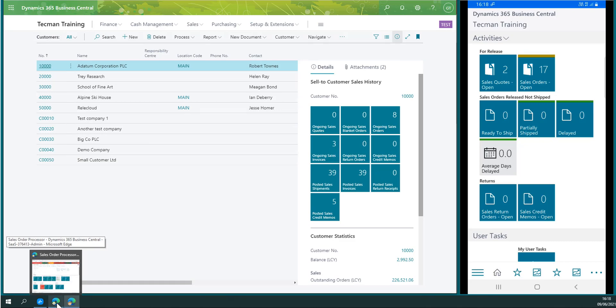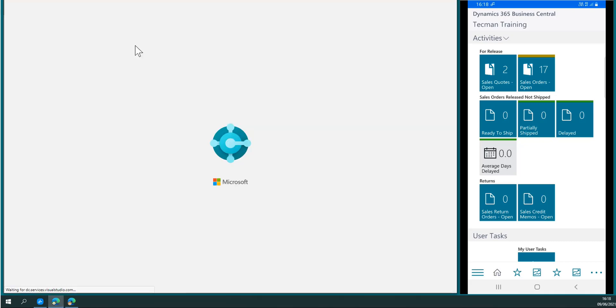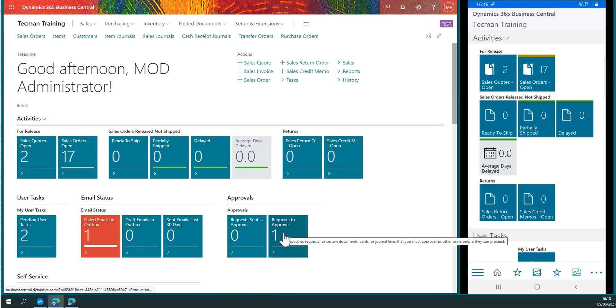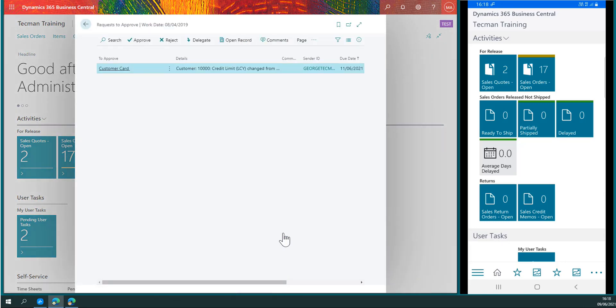Now if I swap to my admin user and refresh the page, we have a request to approve. If I click that request to approve, we see that request.